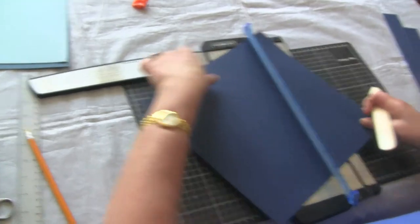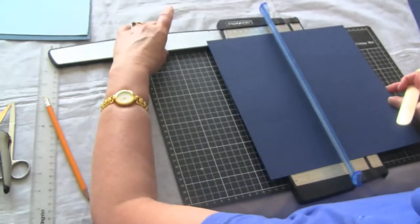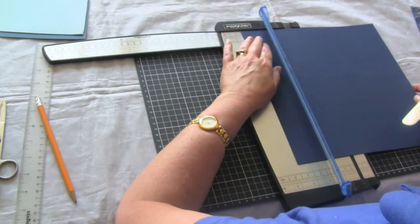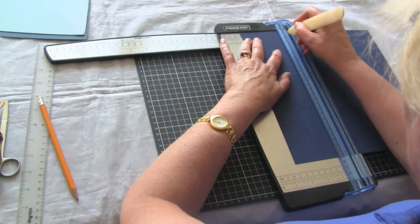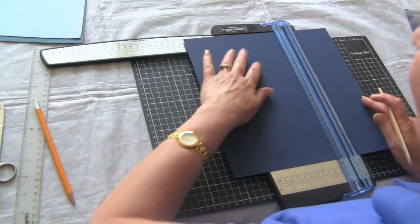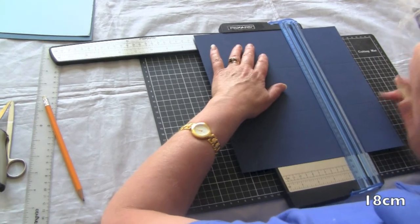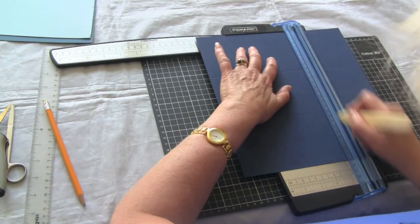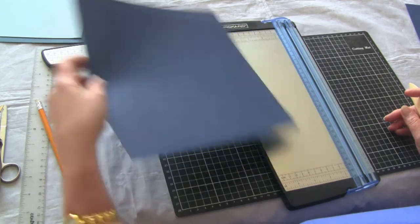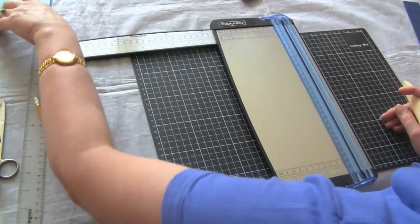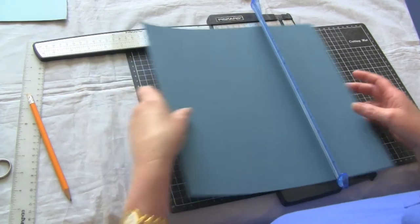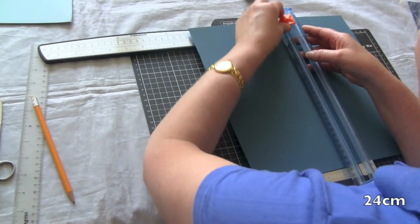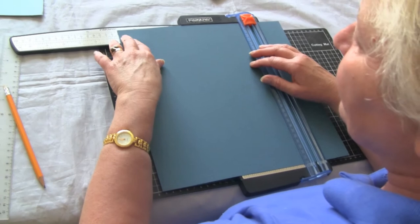We're going to flip it round 90 degrees and do the same again at 9 centimeters and at 18 centimeters. That's our first layer. Second layer we're going to cut at 24 centimeters.